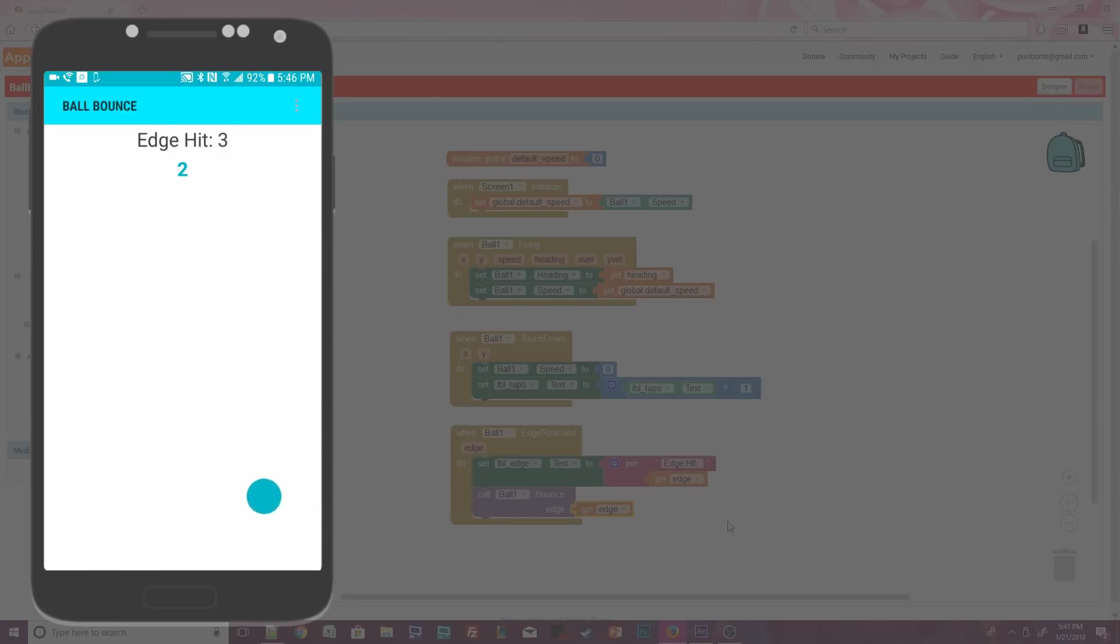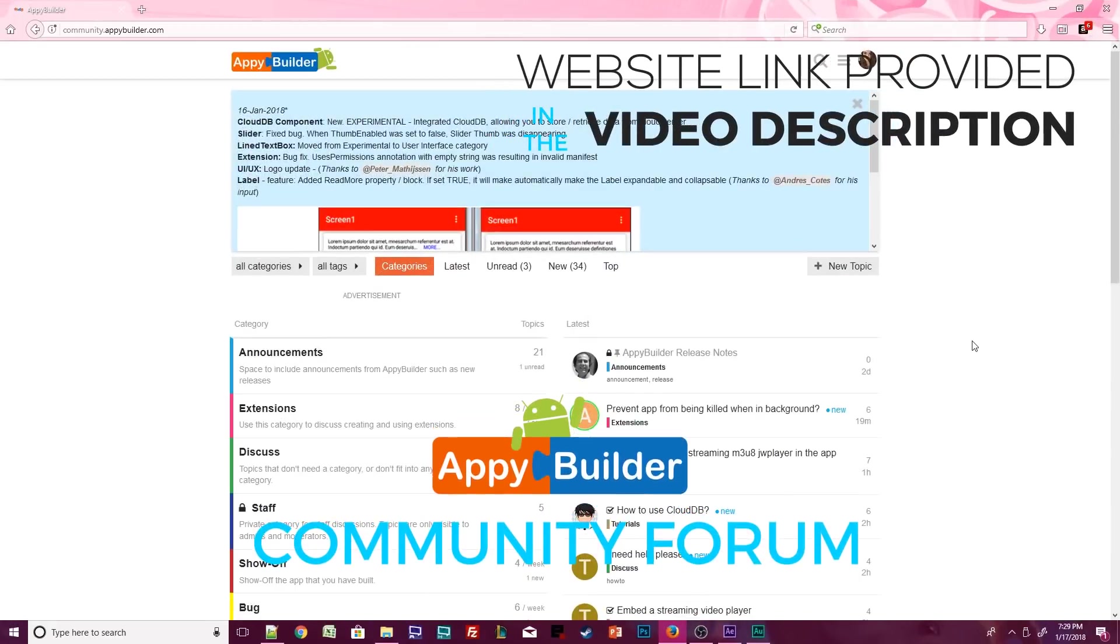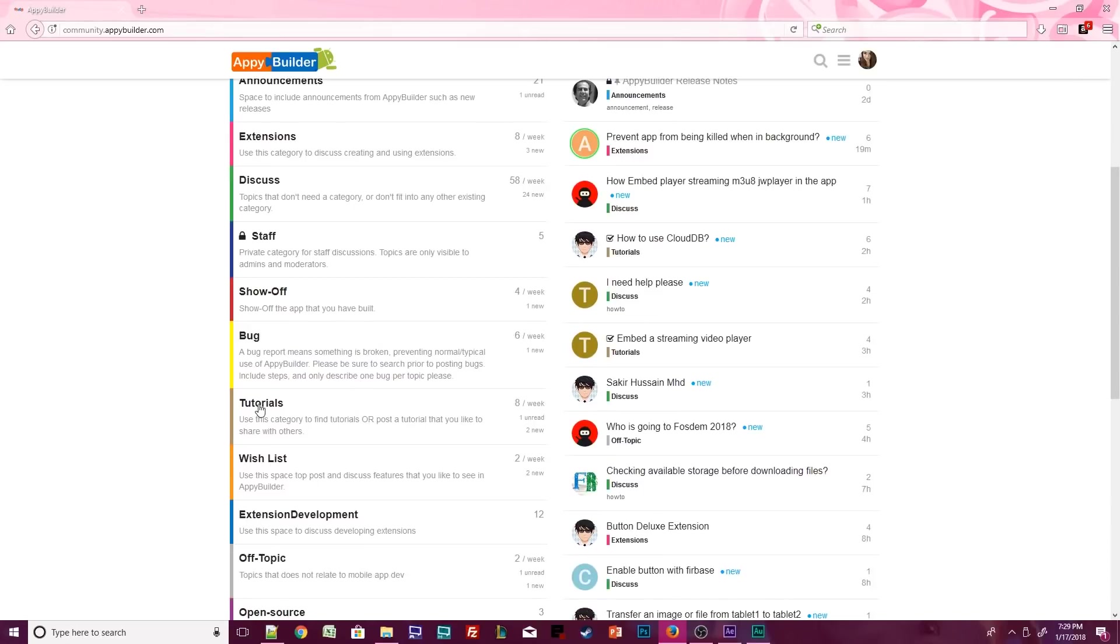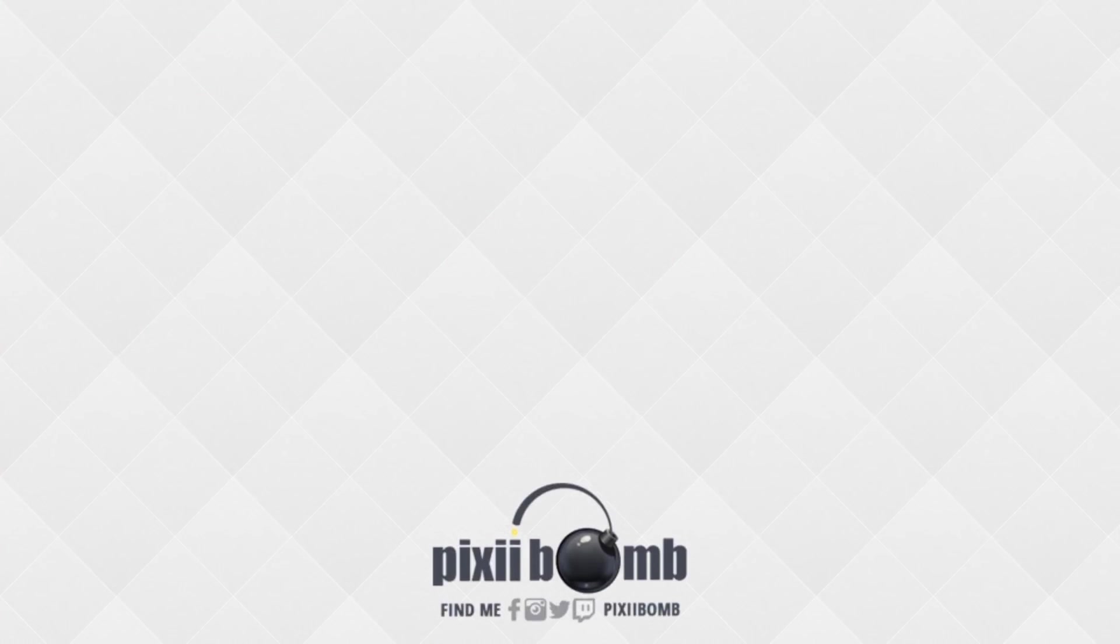That's all for now. Great job guys, we are done. Don't forget to visit the Appy Builder community where you'll find more tips and tutorials created by community members. I hope you guys enjoyed this tutorial. Don't forget to thumbs up the video and have a great day. Bye!